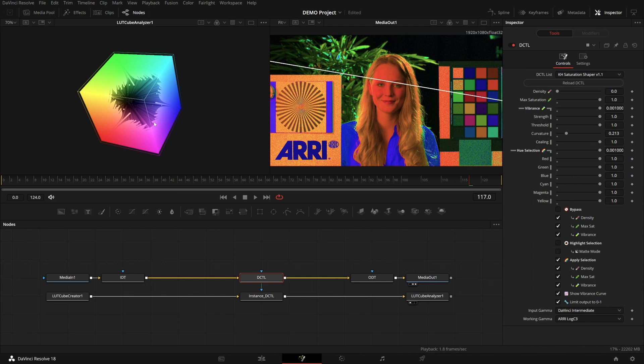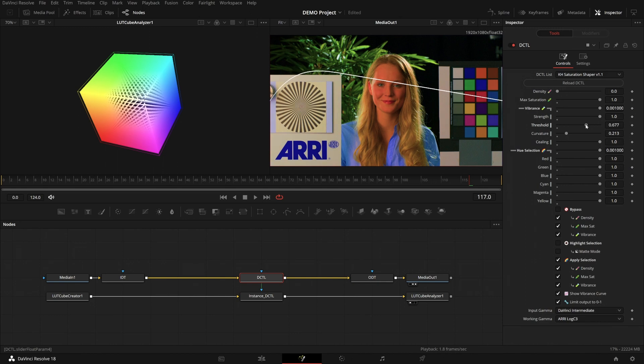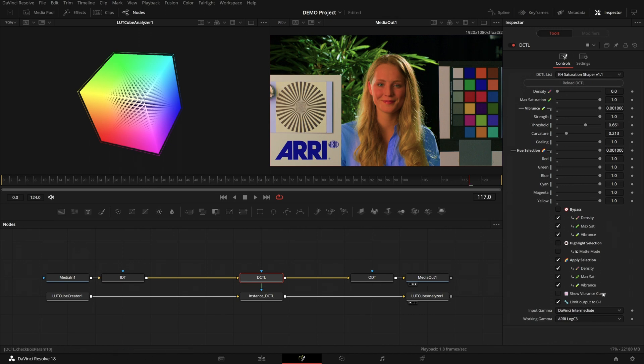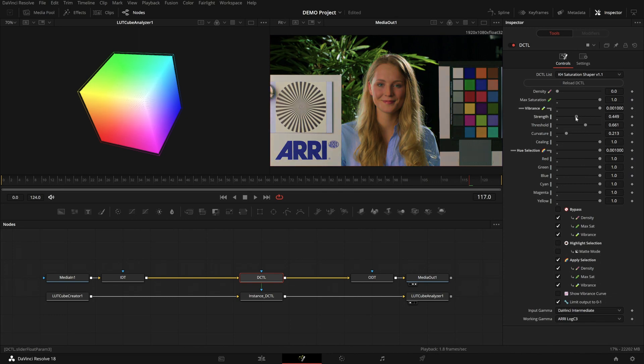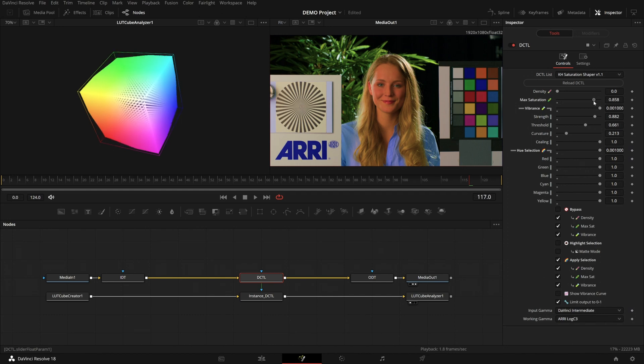And we have a complete hole in our cube. But if I bring it back, we can see that the neutrals are staying put quite well. And of course, this isn't the strength I would use the effect with. So I'll hide the vibrance curve. And in this case, if I want to use it just as normal saturation, I'll bring it down to a level I like. So something like this.